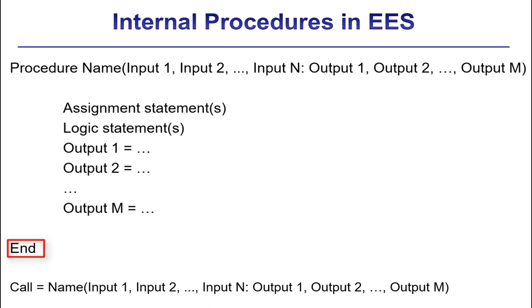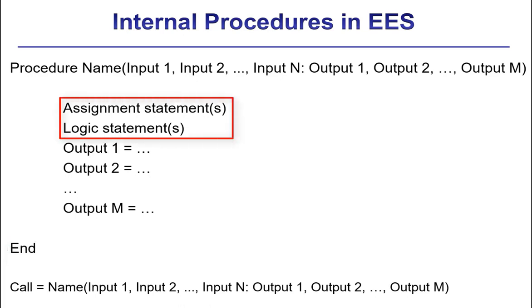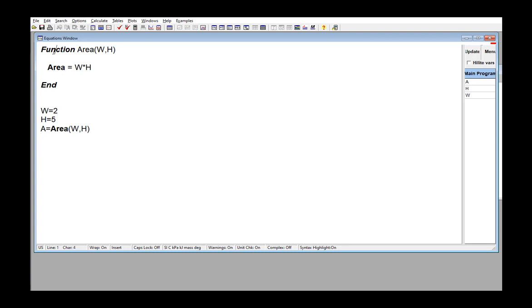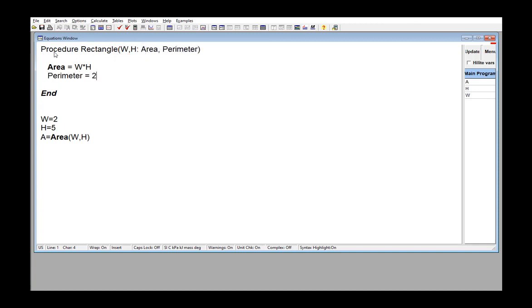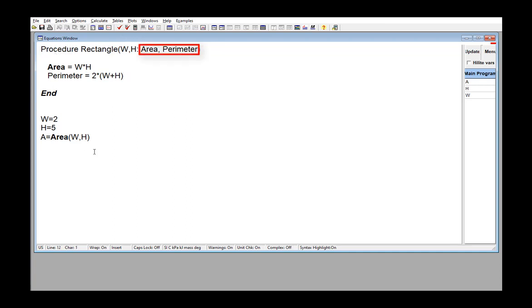Like functions, the code used to write procedures must be composed of assignment or logic statements, and EES will process these statements in exactly the order you write them. Here let's change our function area to a procedure rectangle that returns both area and perimeter. The inputs are W and H, then a colon, and the outputs are the area and perimeter.